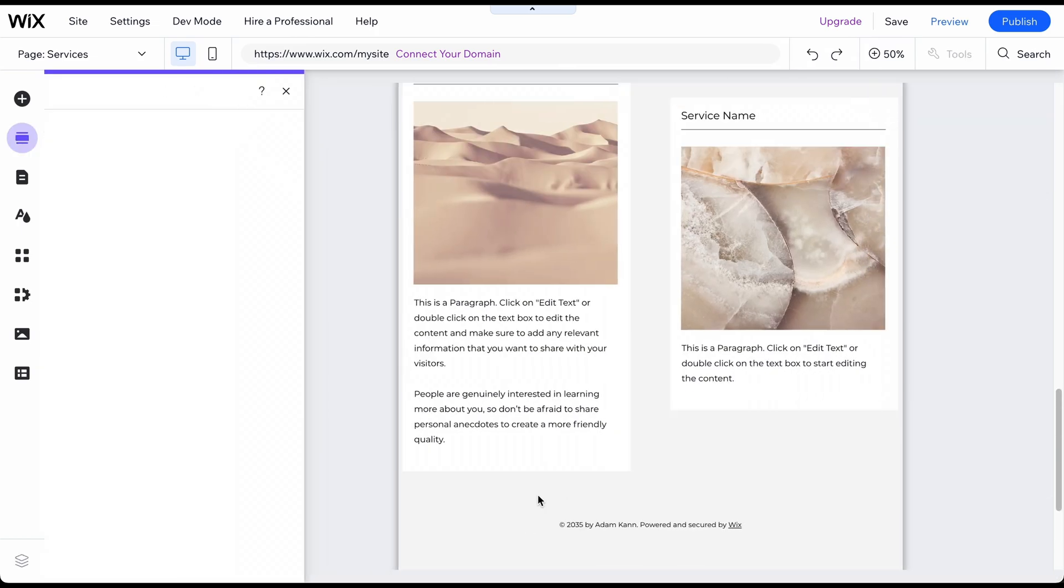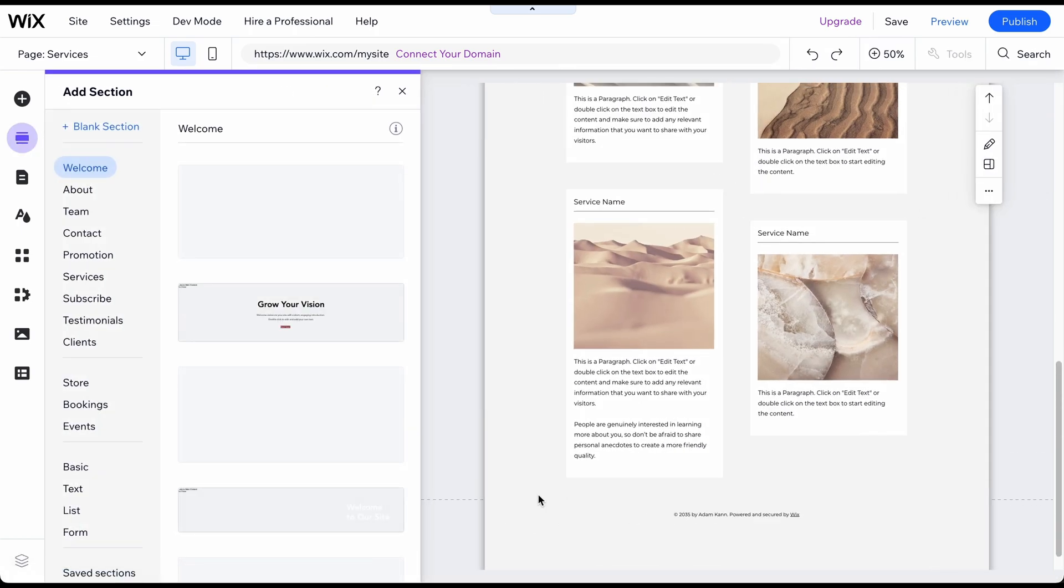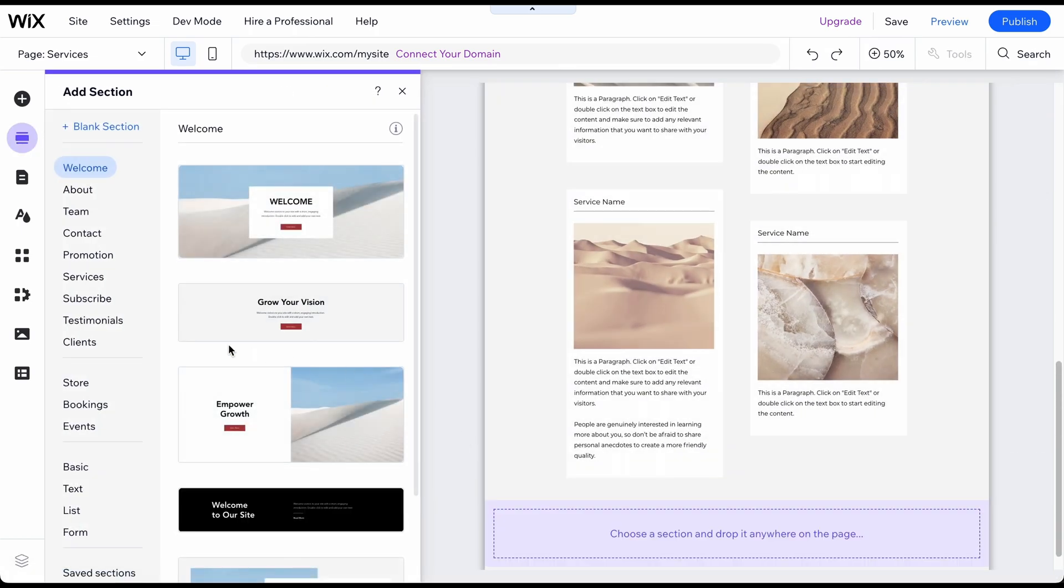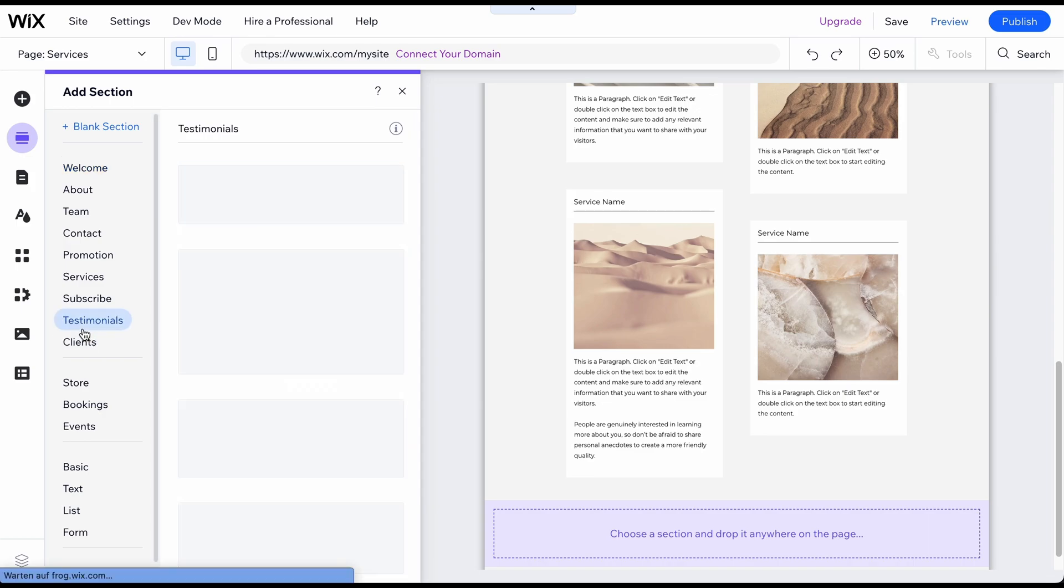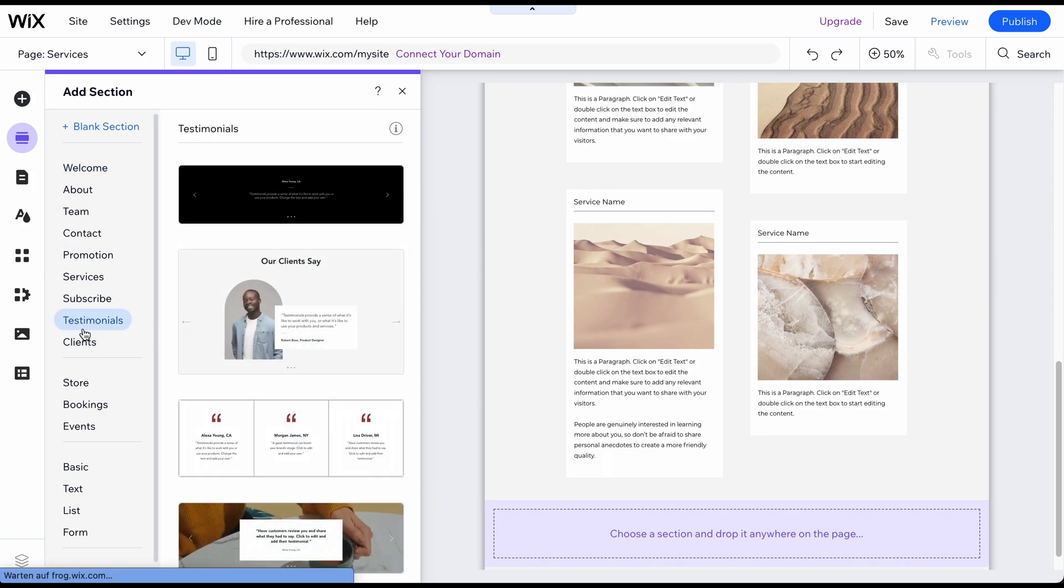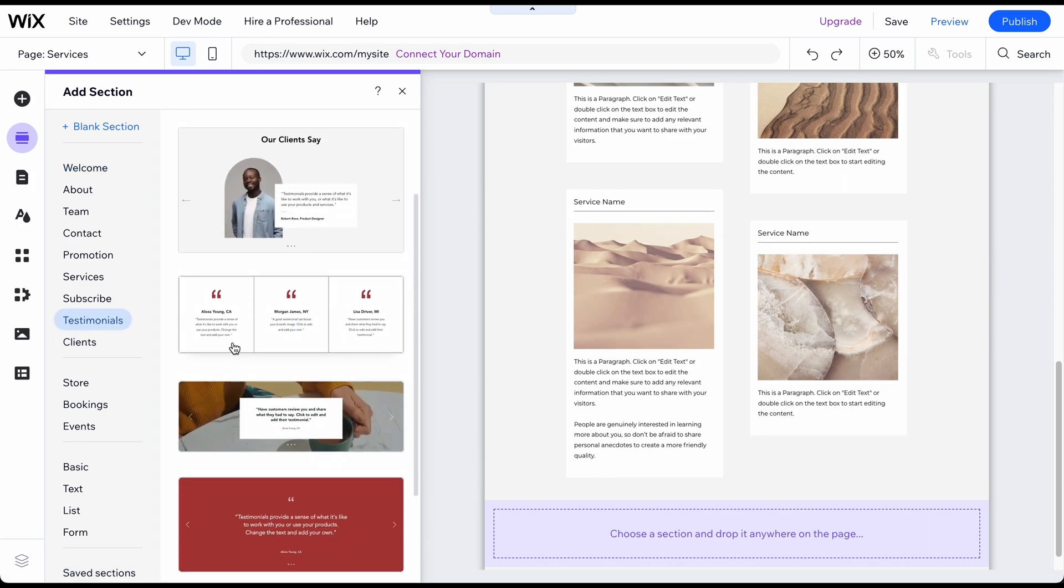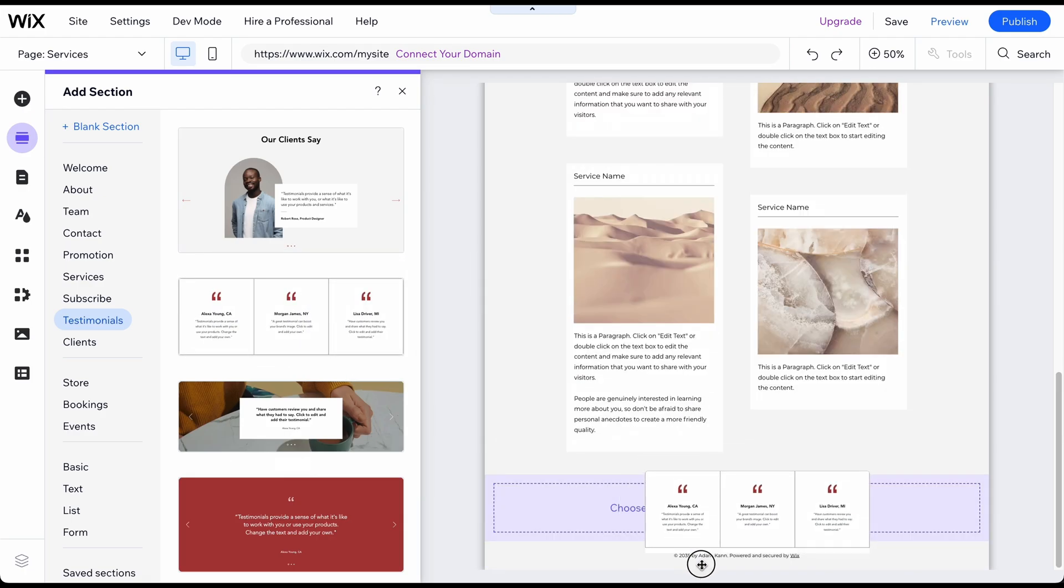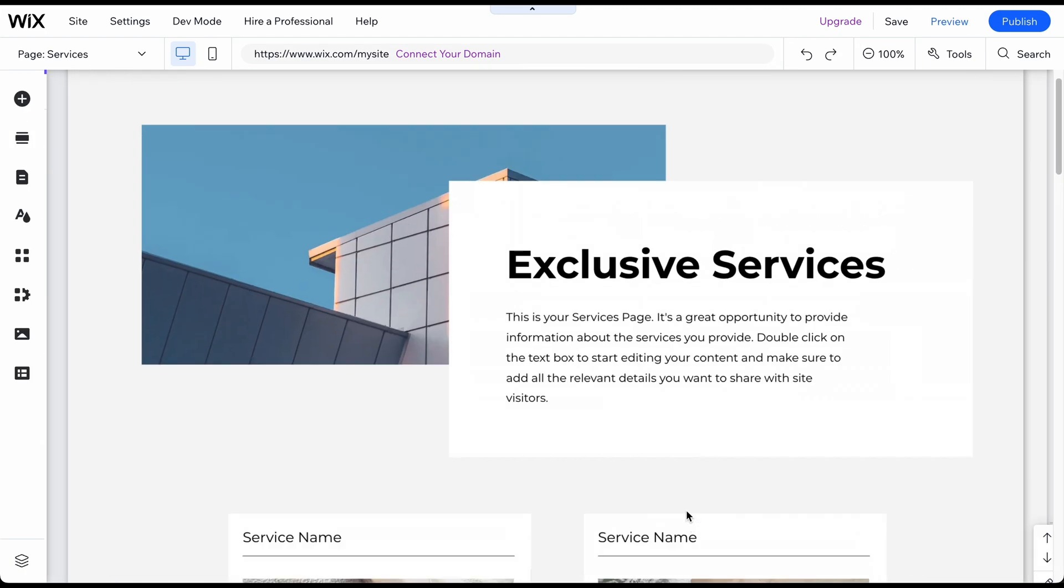To add a testimonial section, click on the Add section icon. Next, select Testimonials. Choose the design you like and drag and drop it onto your page. Edit the content and customize the section's design if needed.